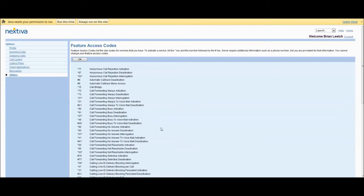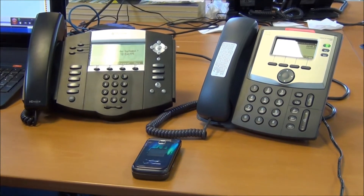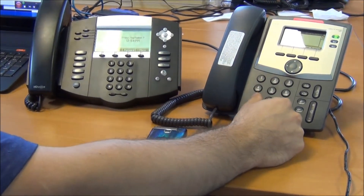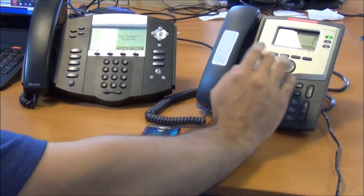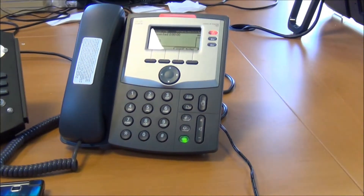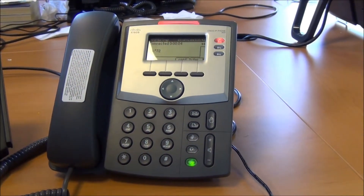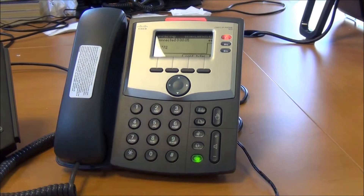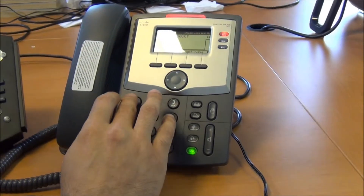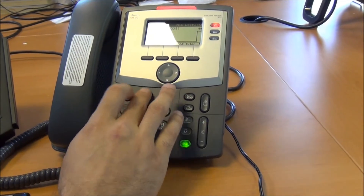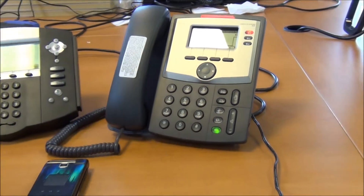So let me go ahead and make that call. I'll set this up right now and show you how it's done. So once again, the star activation code is star 72 for always call forwarding activation. You'll hear the prompt: 'Please enter the destination number for call forwarding always followed by the pound key.' And then you can begin to enter the alternate number that you want your calls forwarded to, followed by pound.